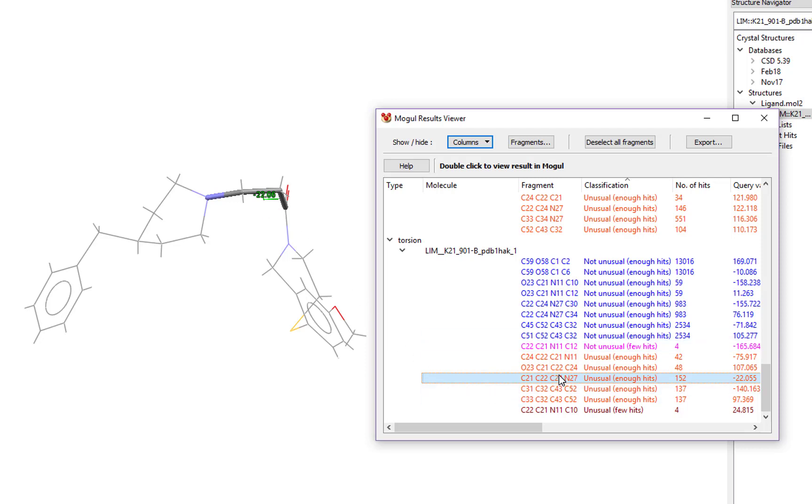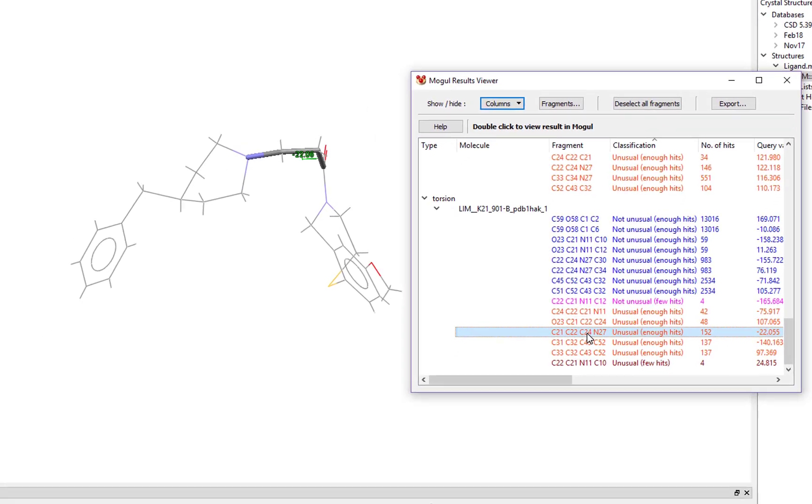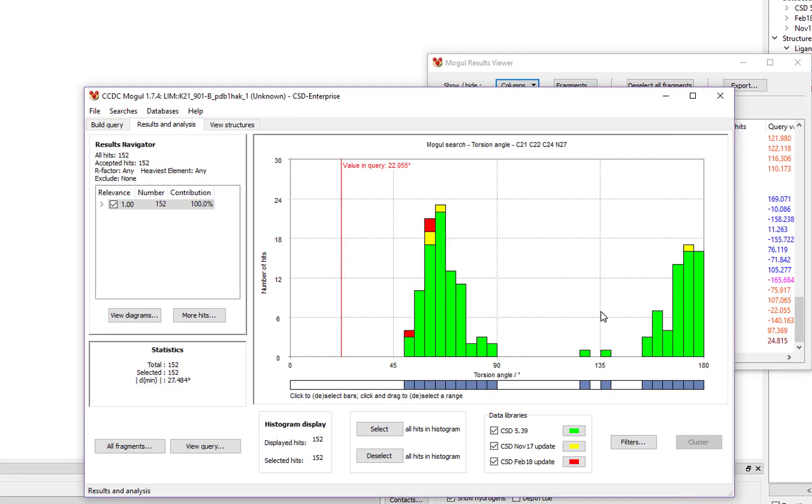To see how this compares to other representative structures in the CSD, double-click the line in the table. Now you'll see a histogram appears. This is a histogram of values of that torsion angle in similar molecules in the CSD.